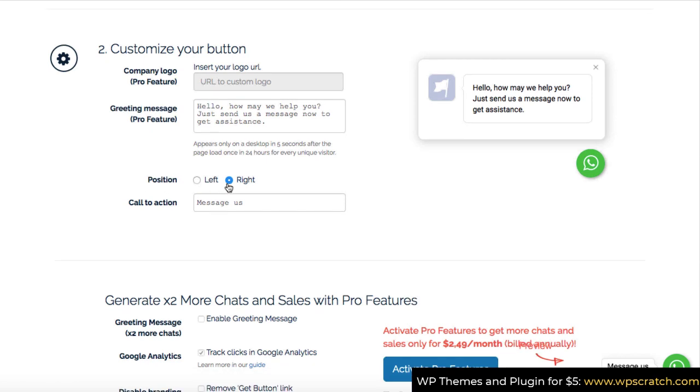You can specify on your webpage what would be the WhatsApp chat position either right or on the left. So that's up to you.